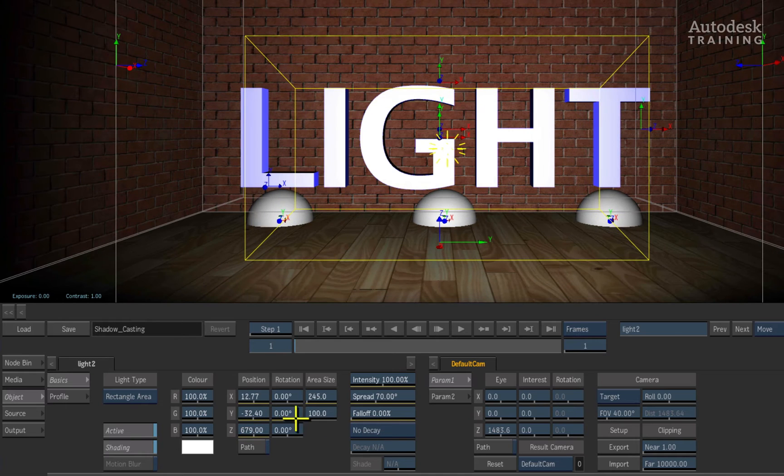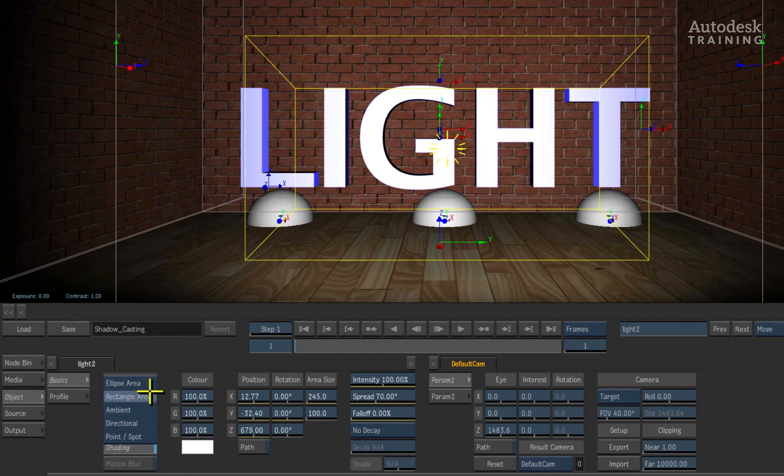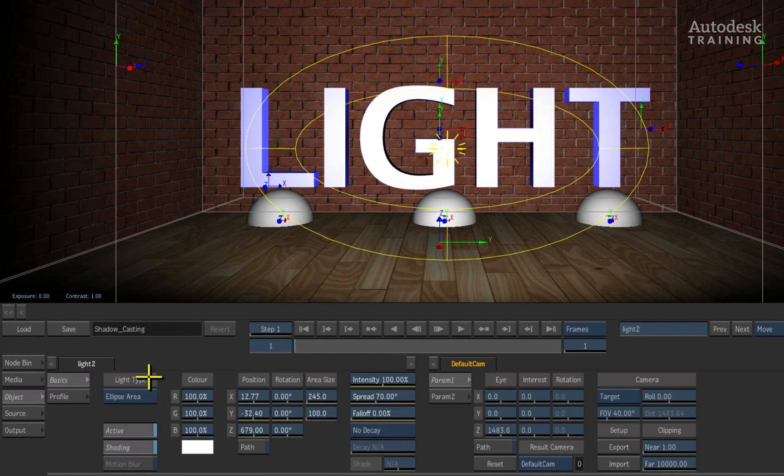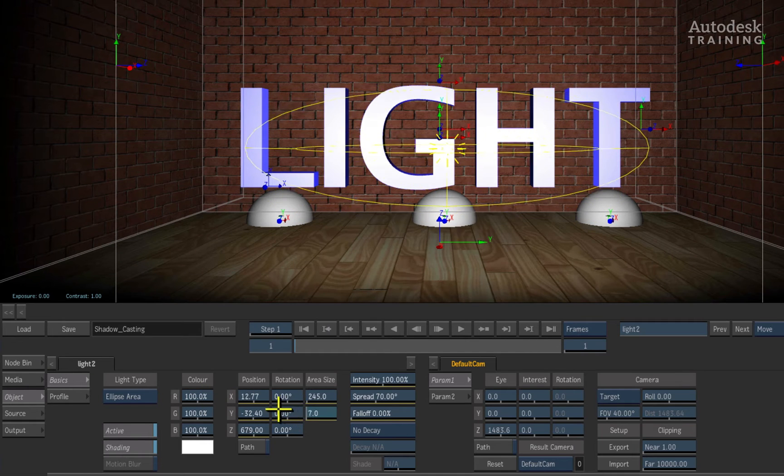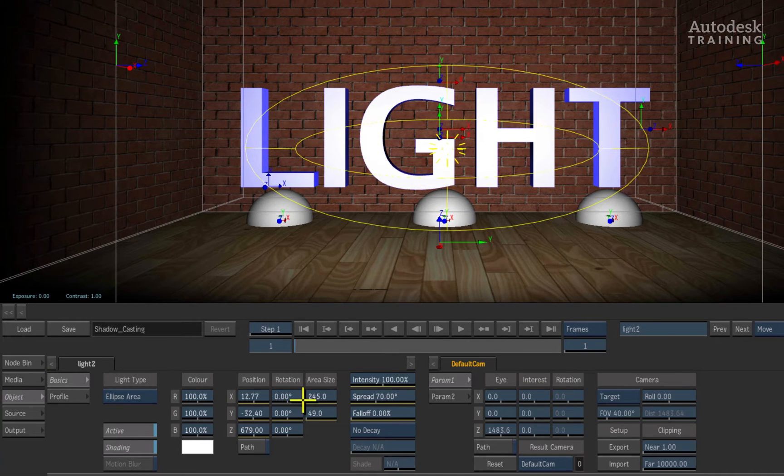The same applies to the last lighting type called the elliptical area. This uses an ellipse to shine the light versus using the rectangular area.